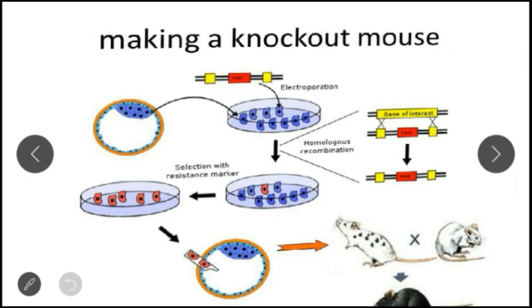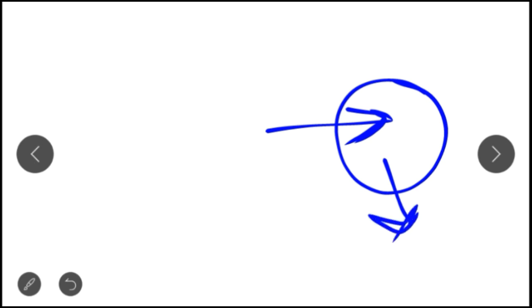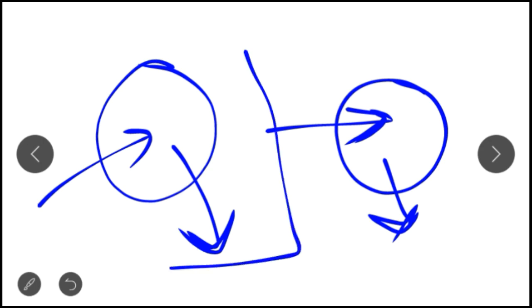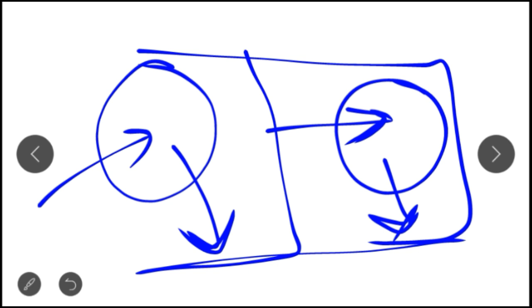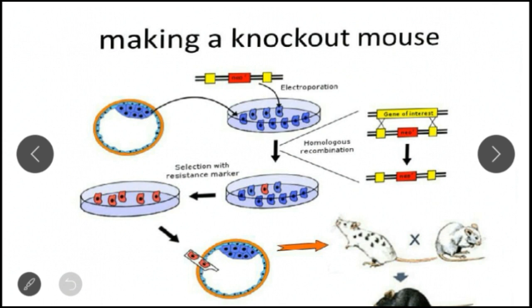Before making a knockout mouse, you should know the basic difference between transgenic mice and knockout mice. In transgenic mice, using restriction technology, you introduce a functional gene and get a functional gene in the product. In knockout mice, you introduce a non-functional or disrupted gene, causing a phenotypic change. In transgenic, you enter a functional gene; in knockout, you enter a non-functional gene — that is the basic difference.